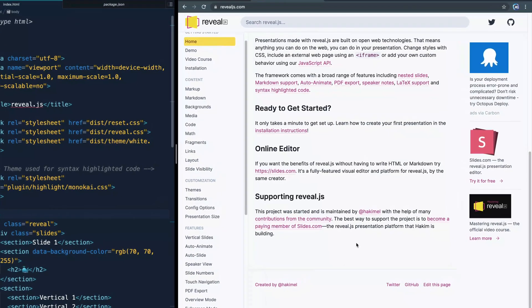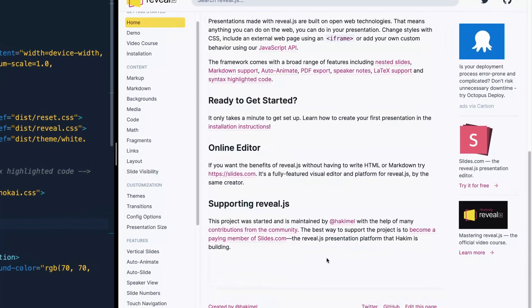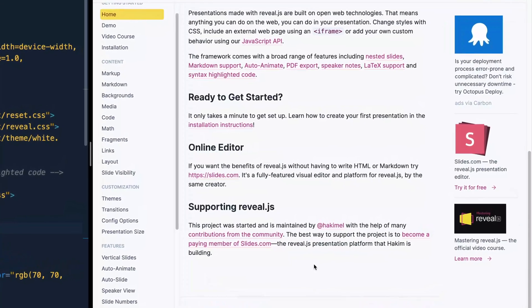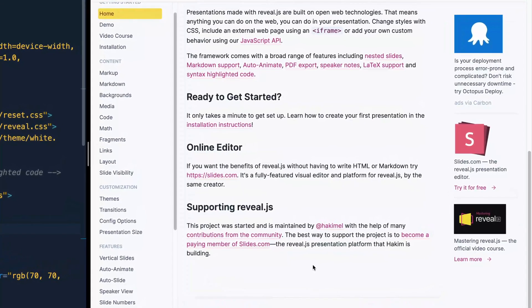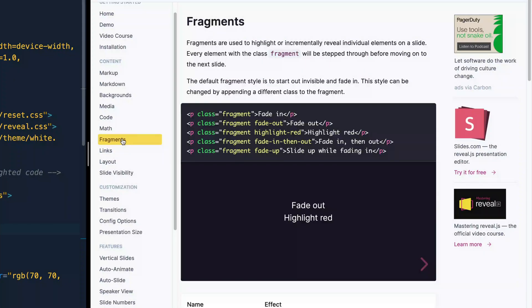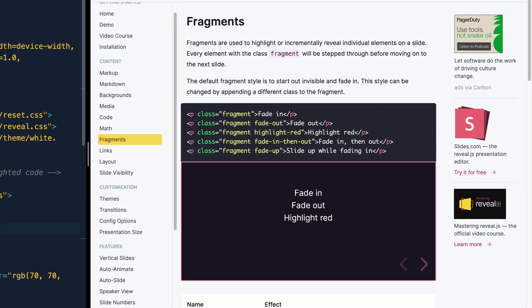I mentioned last time that the way you animate things on an individual slide is with fragments. So let's look at fragments first. Whenever you add the class fragment to any element on a slide, it will automatically fade it in. That's the default. So you'll notice down here, this one's got a fragment. I click, and it fades in.